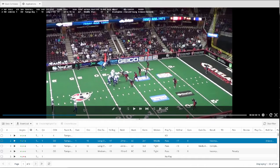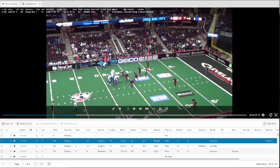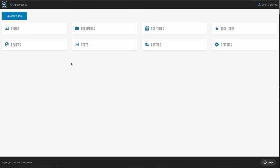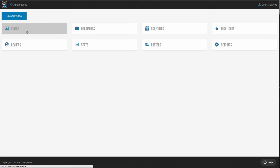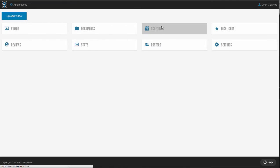Let's take a quick look inside vidswap.com and see how it works. If you're an individual team, your videos area here is where you're gonna upload and manage all your games, practices, training videos. If you're part of a league or conference, your schedules area is where all of that video is going to be managed and accessible to everyone in that league.